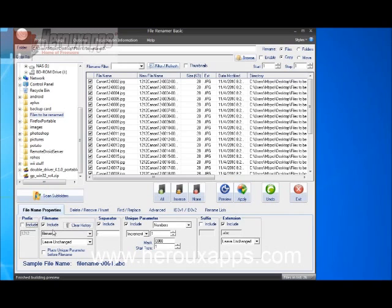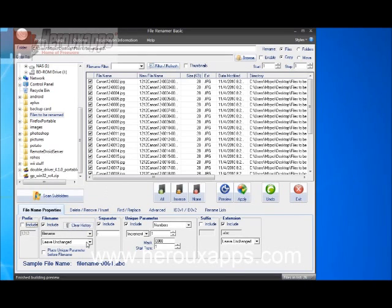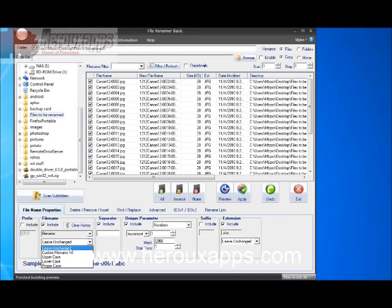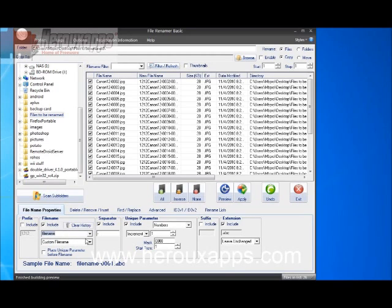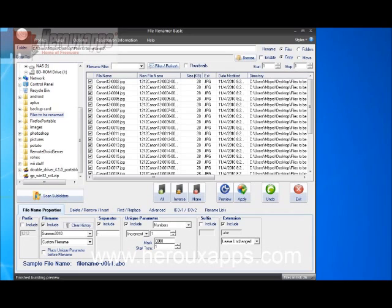Now, the file name is basically the name that you want it to be. I'm going to put custom file name and I'm going to put summer 2010. That's going to be my name.